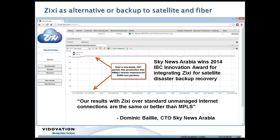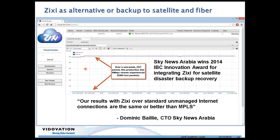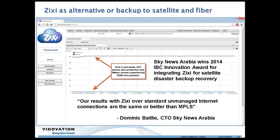Sky News used Zixi for a project that won an award at IBC for disaster backup recovery. Over a multi-day shoot pushing quite a bit of bandwidth 24/7, there were absolutely no packet losses. Whether it's a temporary shoot or 24/7 operation, Zixi is reliable.